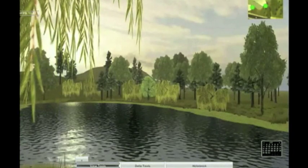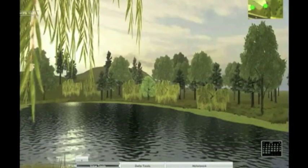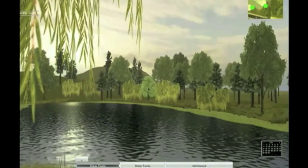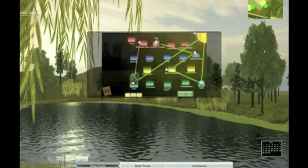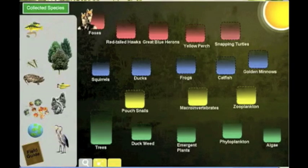In the full program, students will be able to use a variety of tools to explore the ecosystem, collect data, and analyze their findings.